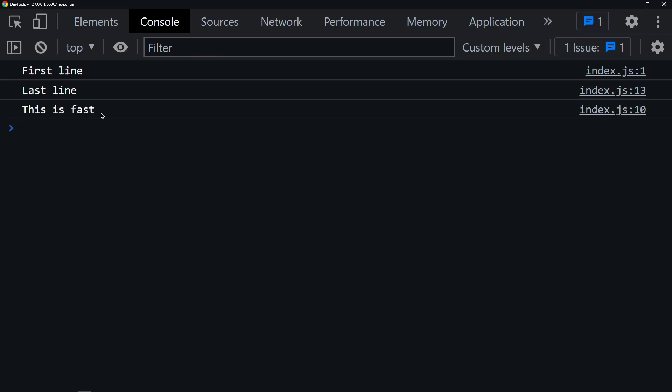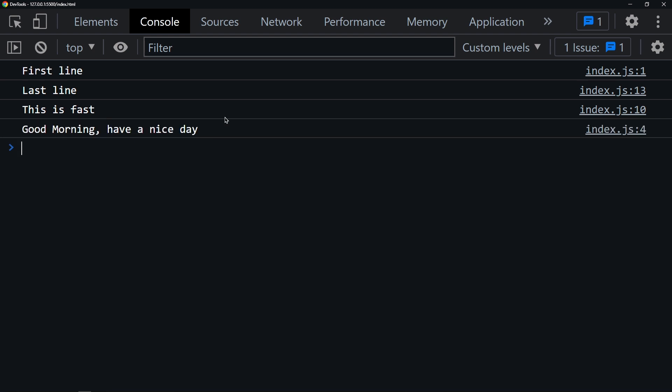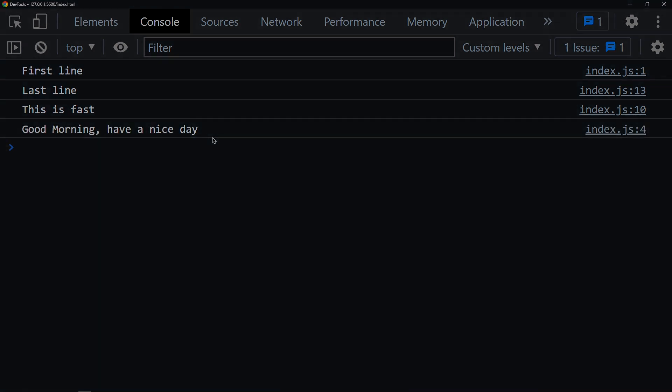And see, this runs first. And after that, we get our greeting.